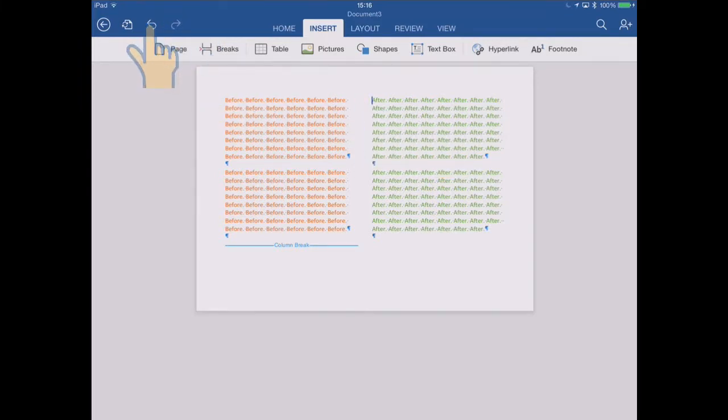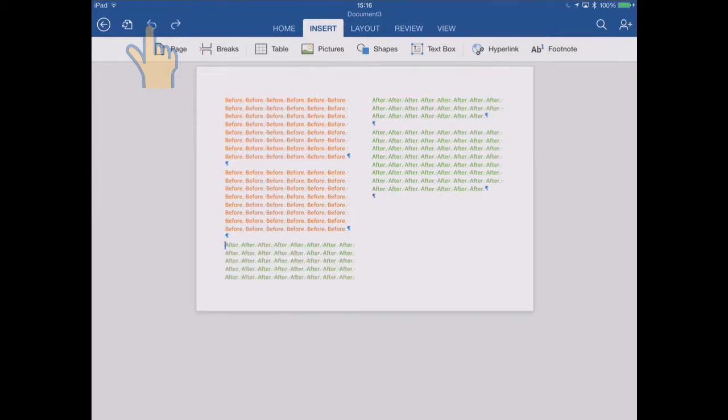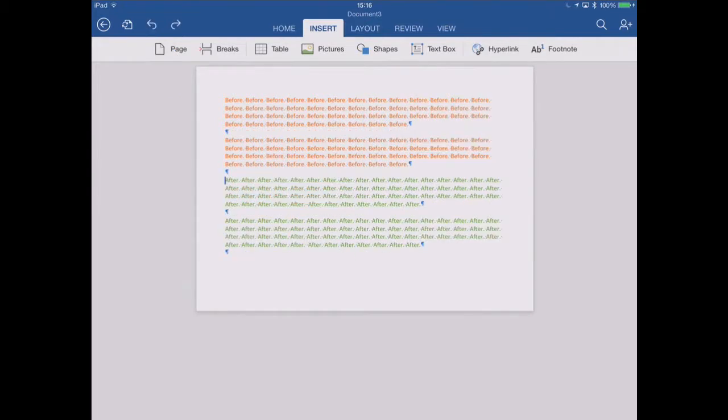OK, we'll undo that. And I'll undo the two column mode, and we're back to where we started.